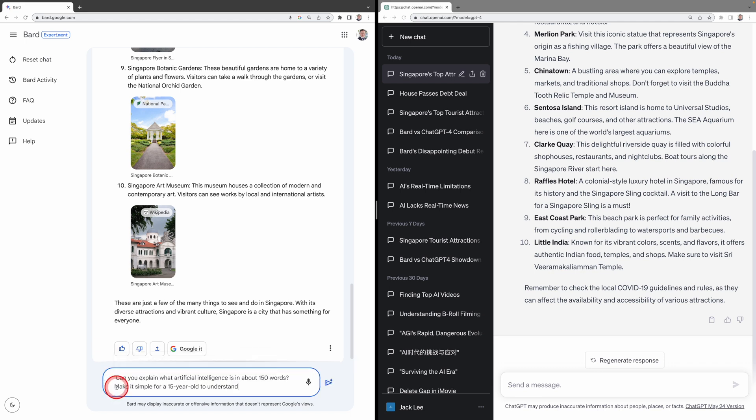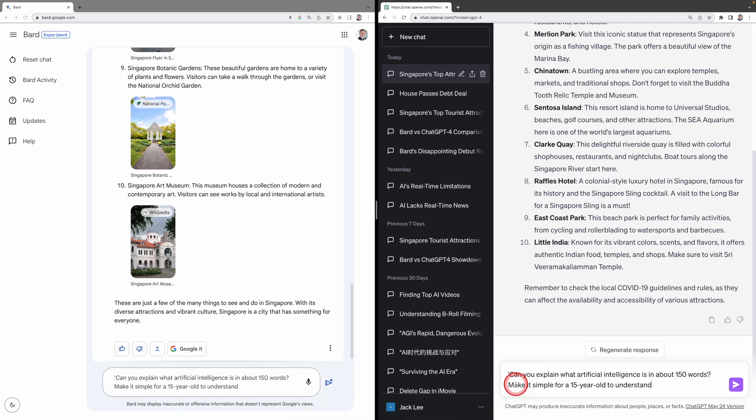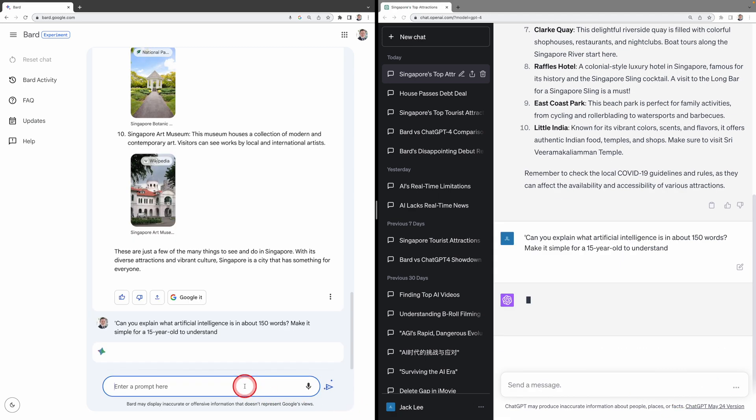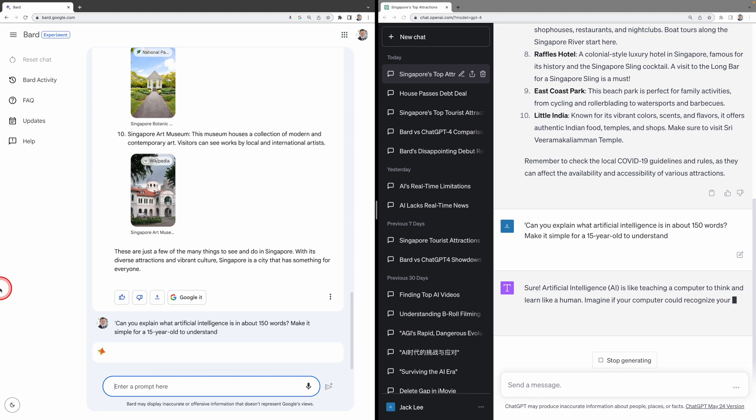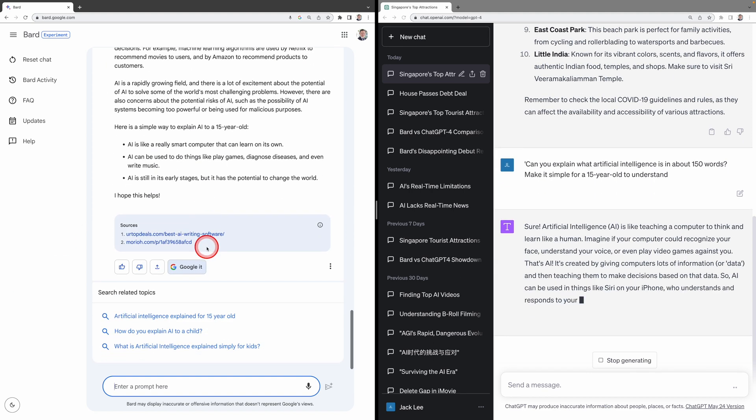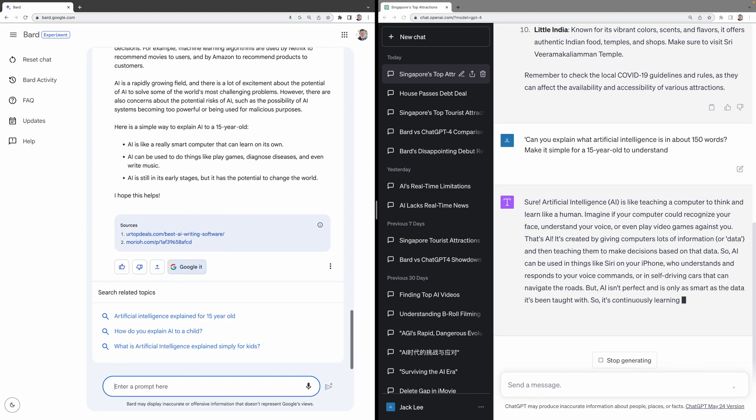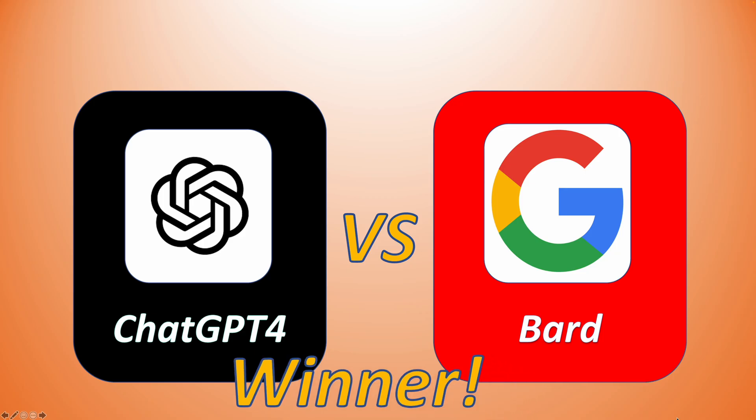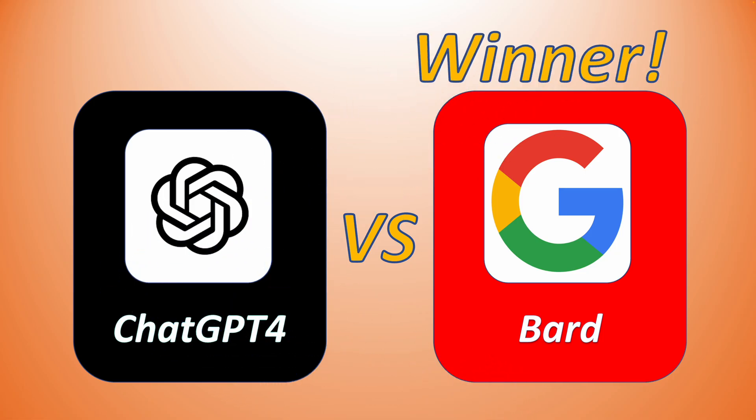Let's try another one. Can you explain what artificial intelligence is in about 150 words? Make it simple for a 15-year-old to understand. Again, BARD.AI finishes first, and it is the obvious winner in this category.